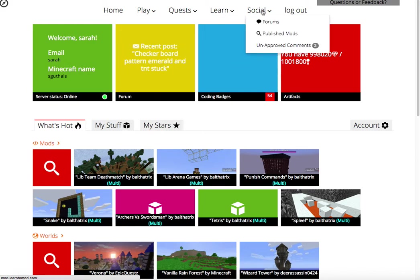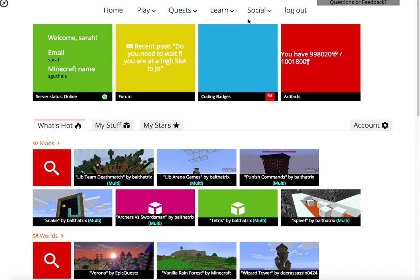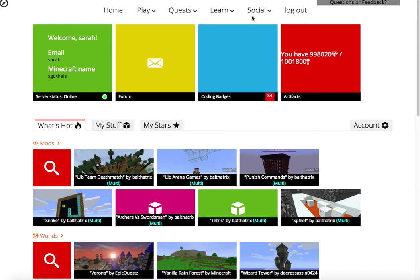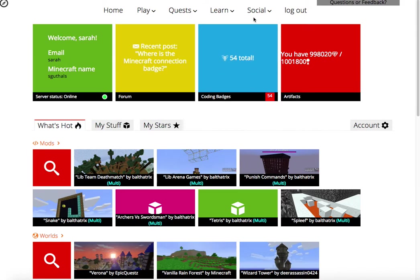Under the Social tab, you'll have forums and publish mods. So forums is where you'll go to ask questions or see if other people have asked questions or just share cool mods that you've done. And published mods is what will show up whenever somebody looks for a mod that they want to find, that they think is cool, and I'll show you that in a minute too.